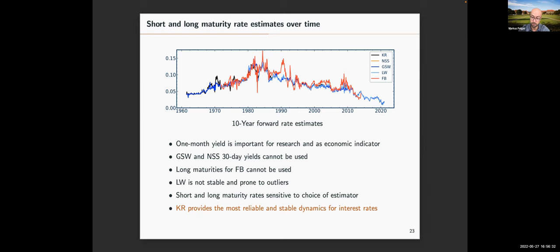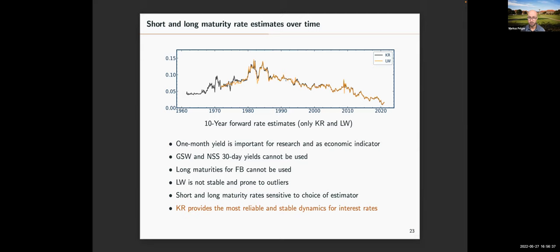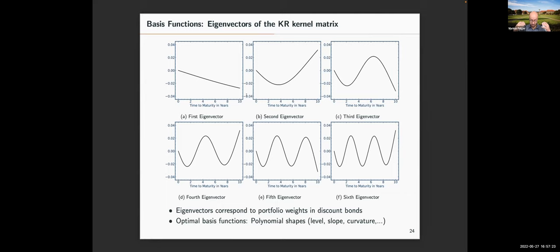Comparing KR and Liu-Wu on the 10-year forward rate, they are much closer but show some deviations. In the paper we dig deeper and show these deviations are instabilities of the Liu-Wu estimator — data points where our estimator gives the right value and Liu-Wu gives the wrong one, because Liu-Wu is not very stable and prone to outliers. So if your application requires really precise yield curve estimates, it will matter whether you use our method or another non-parametric estimator.